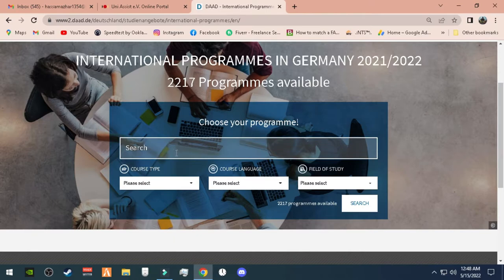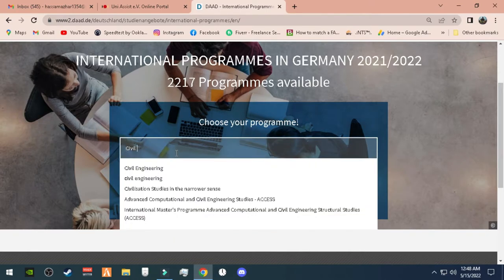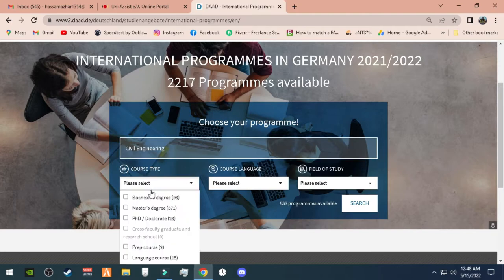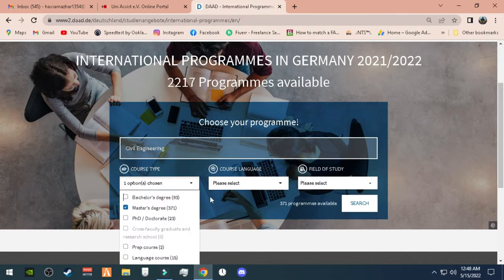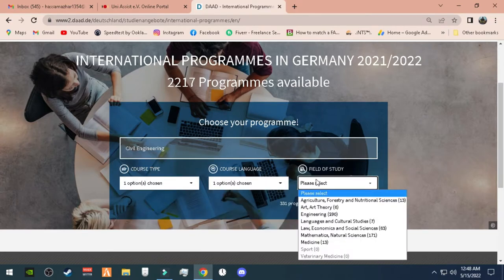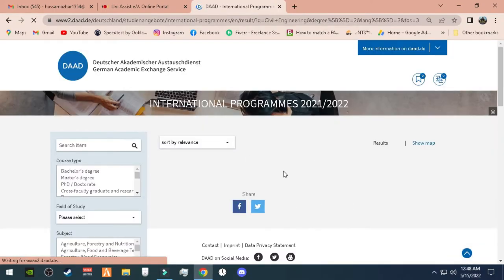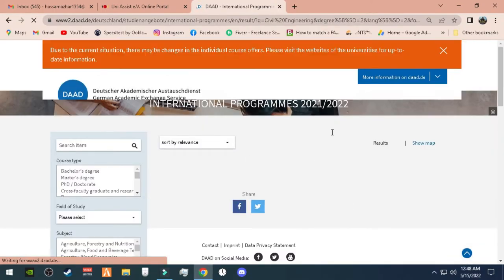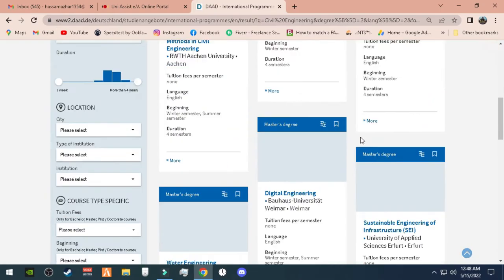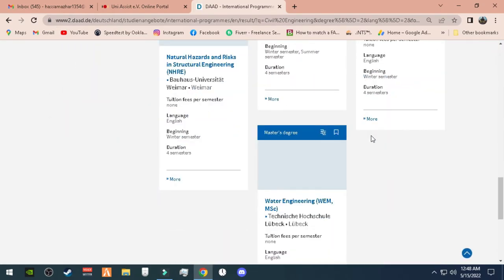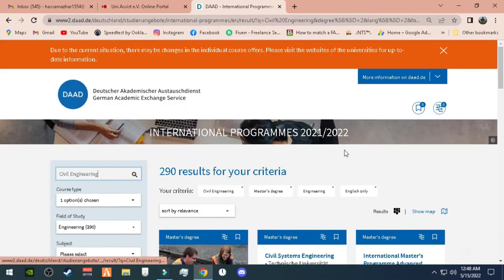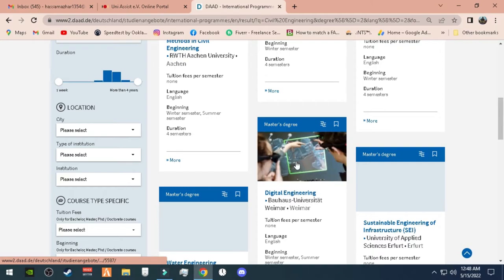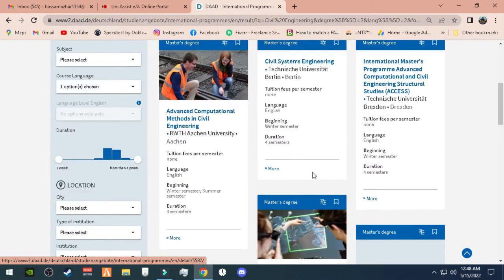You have to click on International Programs and search, for example, civil engineering. I chose a civil engineering subject and Master's, then I chose engineering subject and selected English. Now there are programs which have first semester fees that are free of cost.